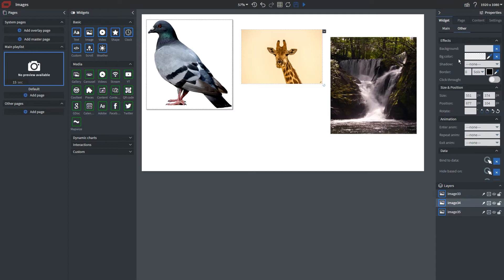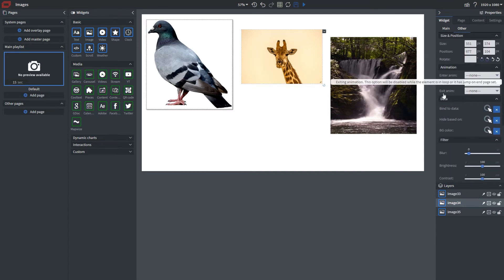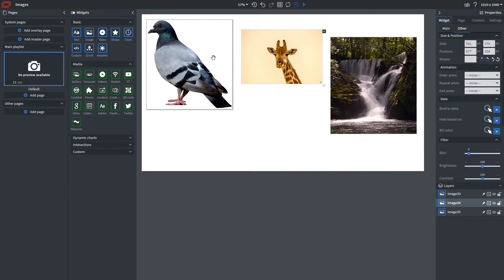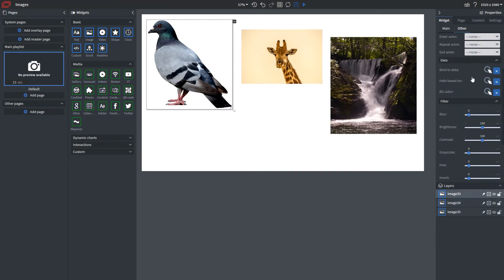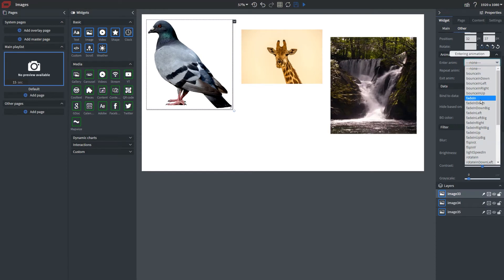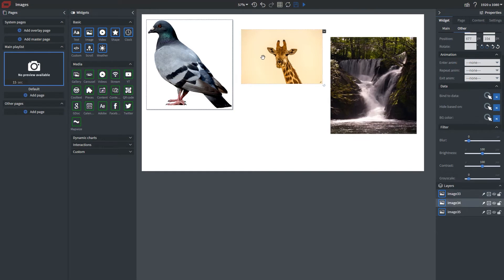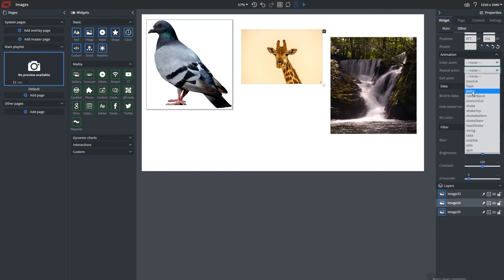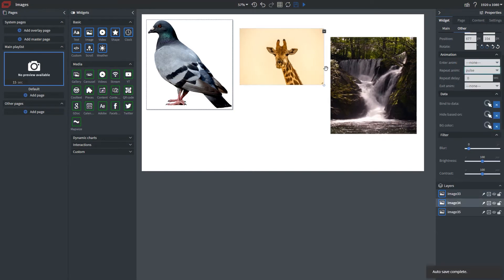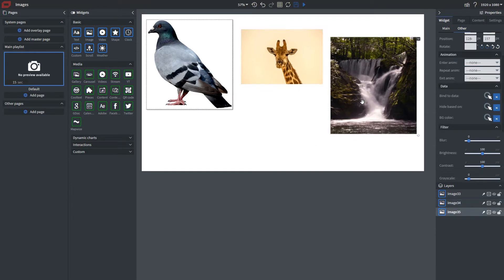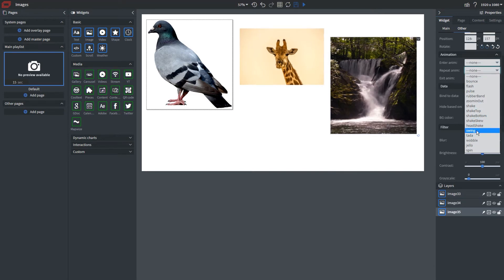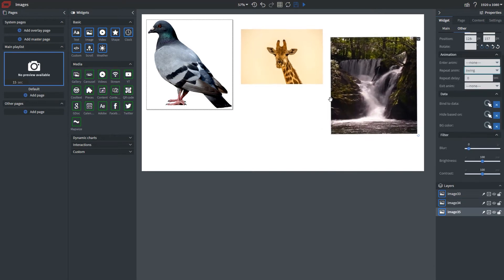And as you can see we have the option for an enter animation, repeat animation and exit. Now for this pigeon here, I want to go ahead and give it an enter animation and I'm going to fade in. I want to have this one, I'm not going to have it fade in but I want it to pulse as you see here on our content editor. And for this image as well, I'm going to give this one a different repeat animation. Let's just do a swing here. Perfect.